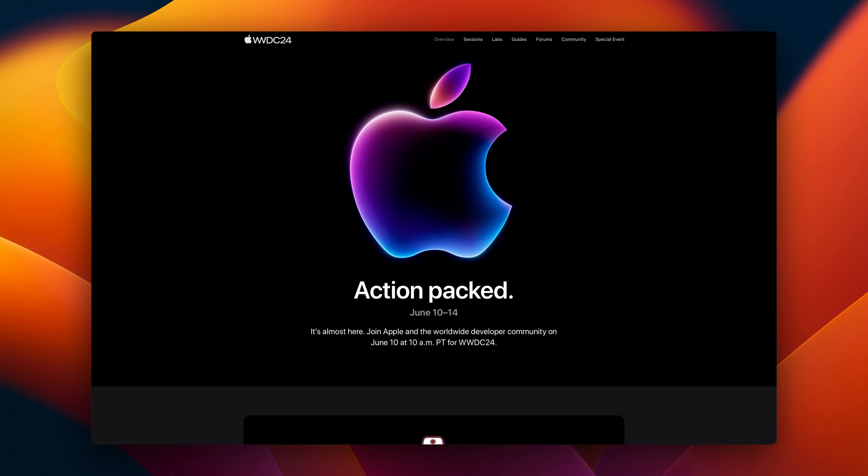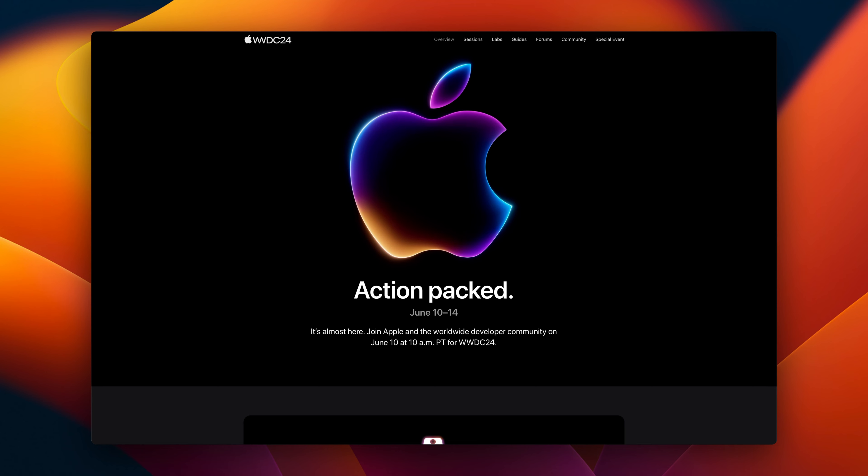WWDC is coming up and it's a time of year that Apple shares the latest and greatest for all their platforms. It's always fun to speculate about what's coming, but in this video I'm just going to share my wishlist of things — a random grab bag of small features and APIs I'd love to see. Since I'm an app developer, I'll split this into user-facing stuff and developer stuff.